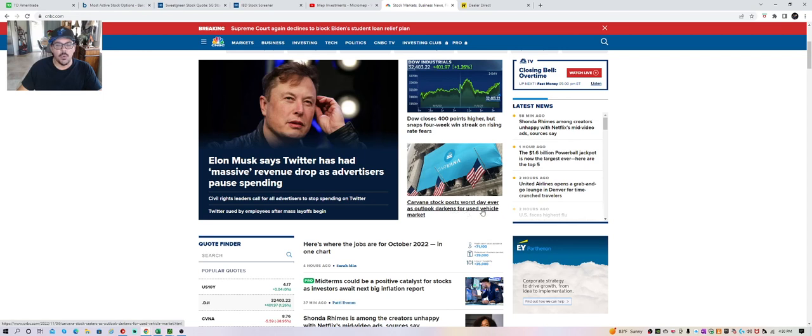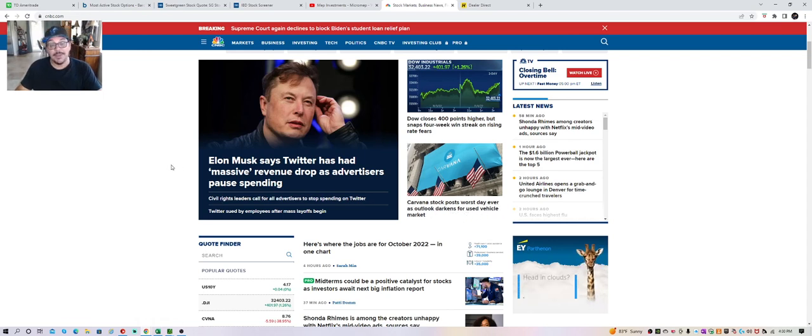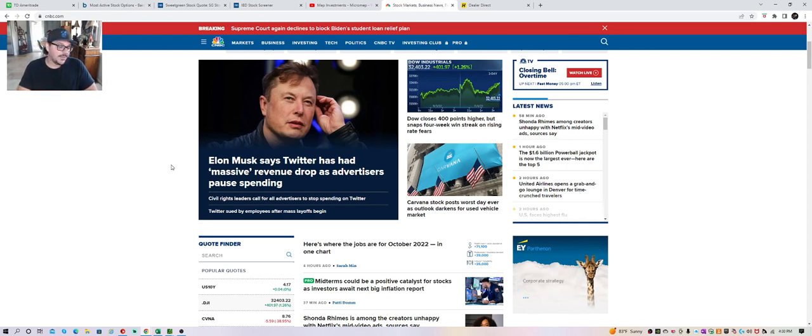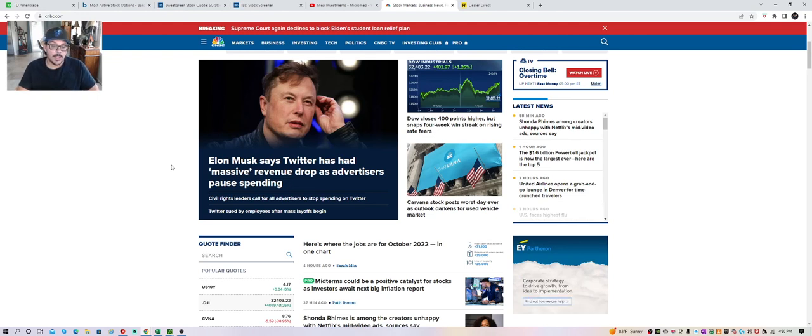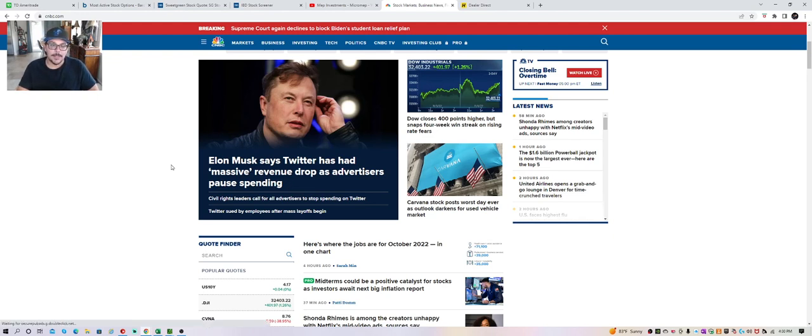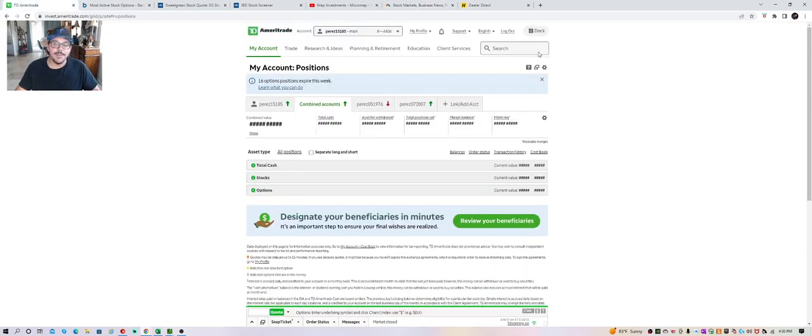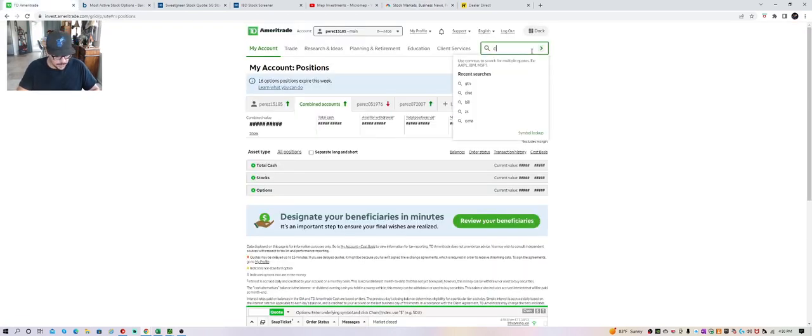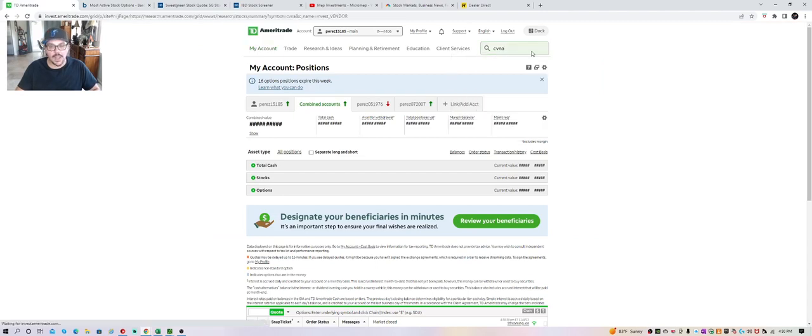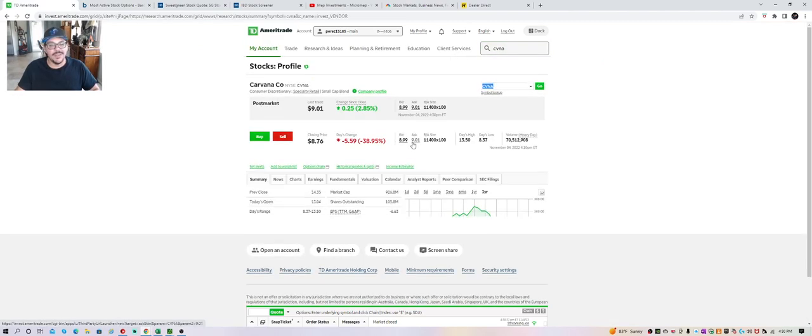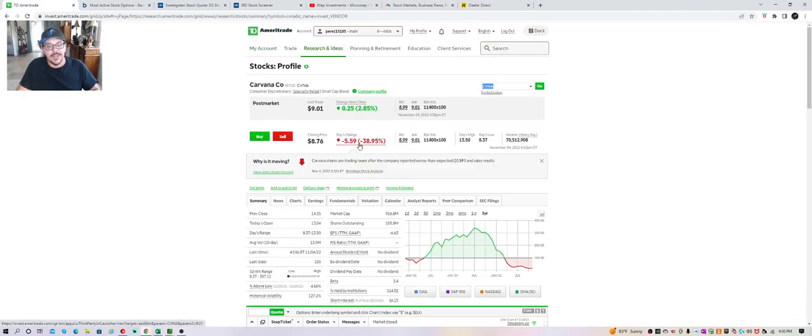Really good day. Big issue with Carvana - look at the headlines: 'Carvana stock posts worst day ever as outlook darkens for used car market.' I'm in the used car market - that's what I do for a living. I sell used cars to dealers and it's extremely slow right now.